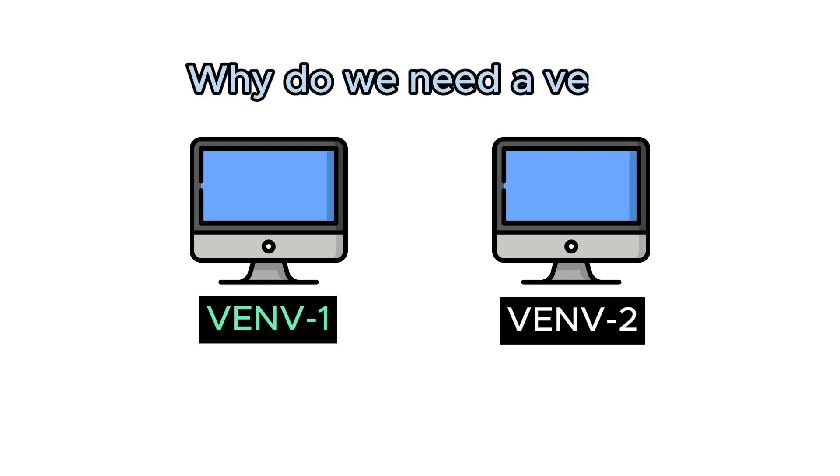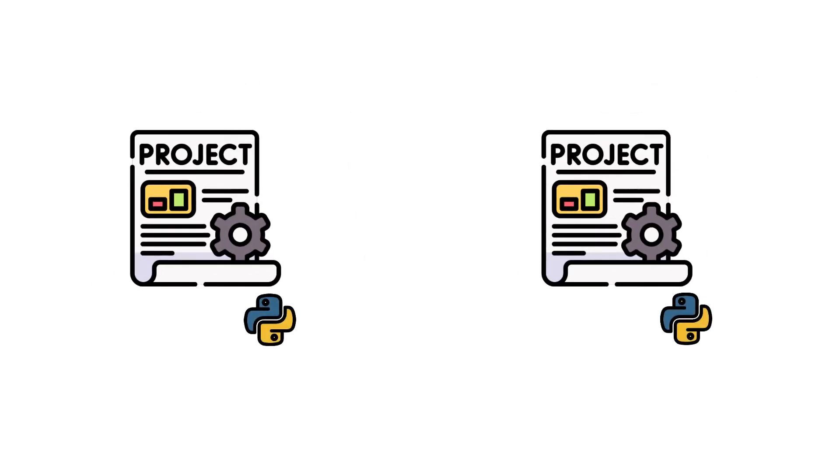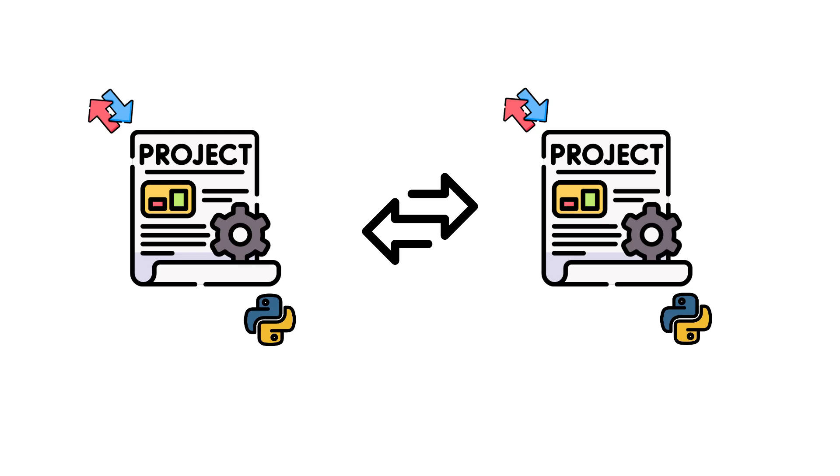So why do we need a virtual environment? Imagine developing multiple interconnected Python projects. You can transfer many libraries to your projects. This can be a problem if the library and module files are common to each project.